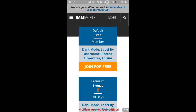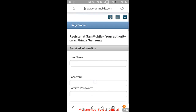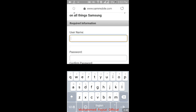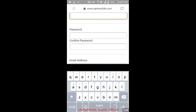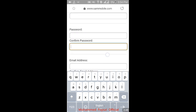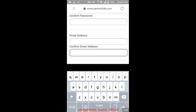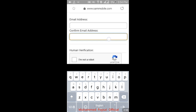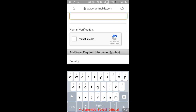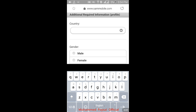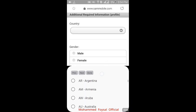Click 'Join for Free' and register. First, open the register form. Type your username and password, confirm password, and enter your email address. Confirm your email address and verify 'I am not a robot'. Then select your country — my country is Bangladesh.